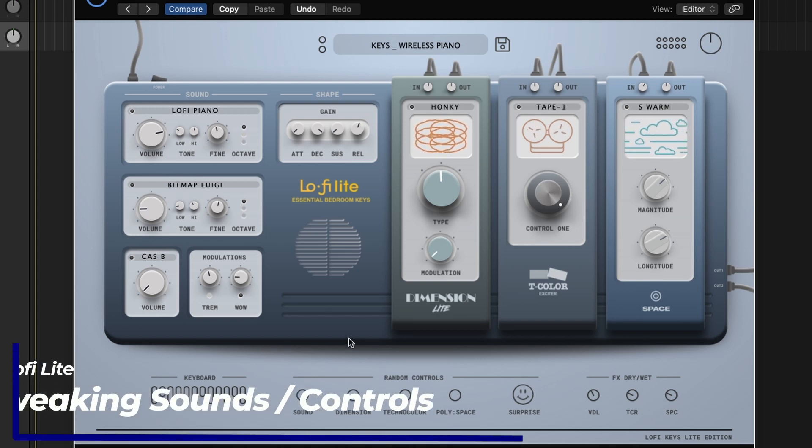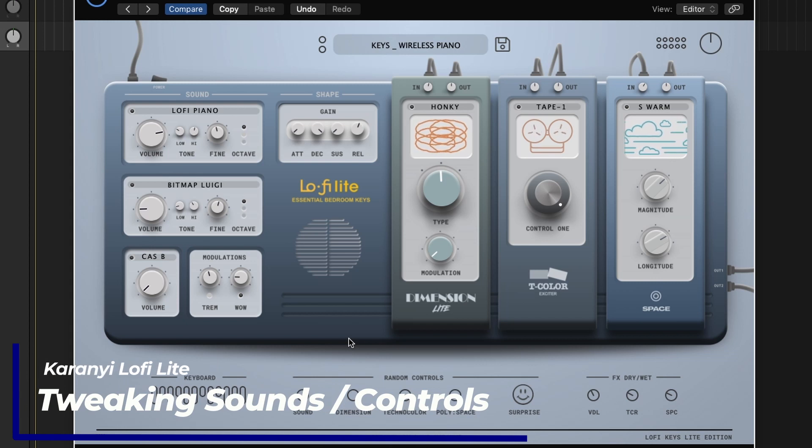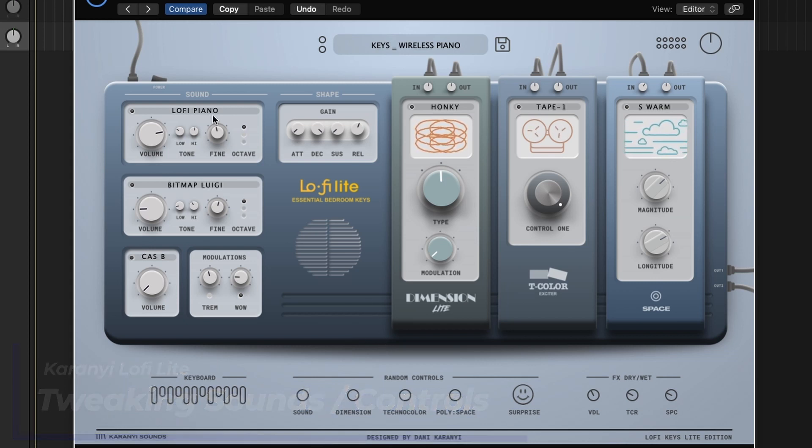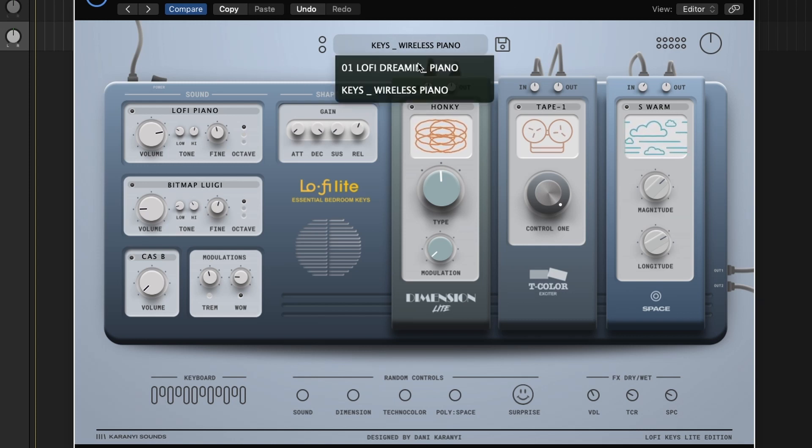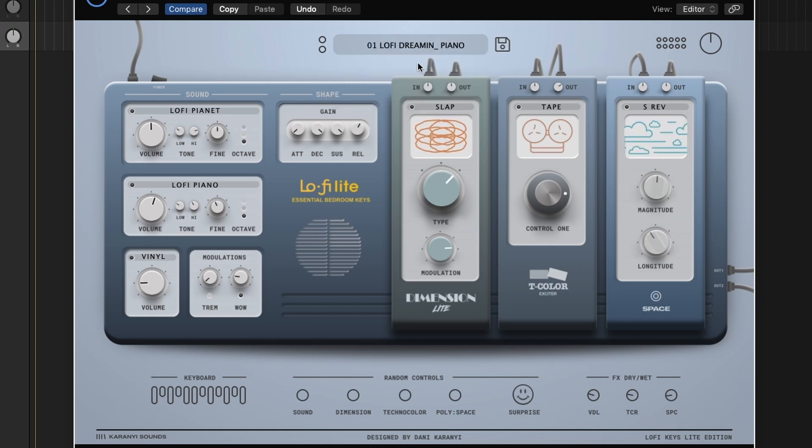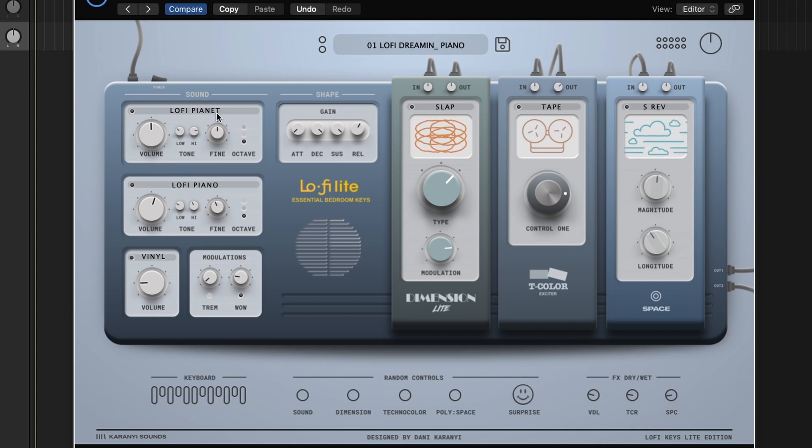Now that we've heard the presets, let's go into some of the options you have for tweaking this Lo-Fi Lite plugin. First you have your sound source here, so we're currently on Lo-Fi Piano. I'm actually going to go back to the first preset, because I like the sound of that better. I'd rather tweak that. First sound source we have here is Lo-Fi Planet. Let's try out some of the other ones.